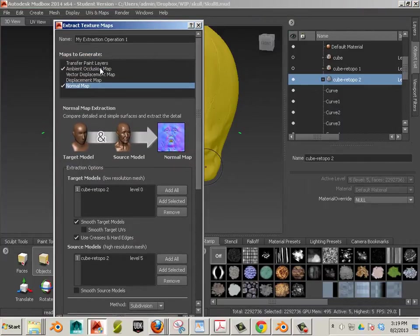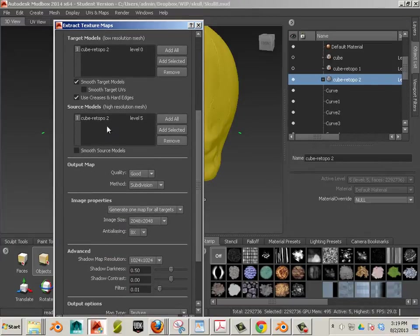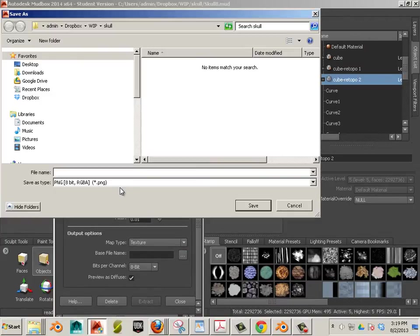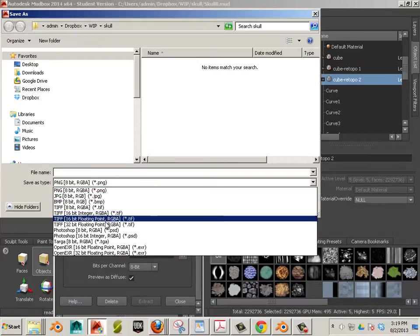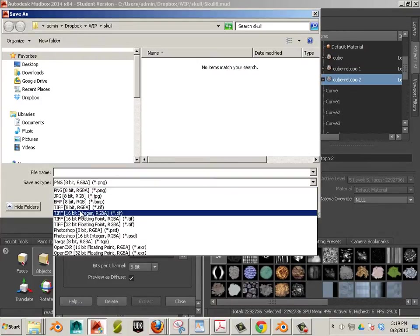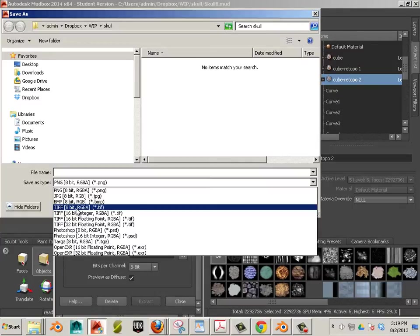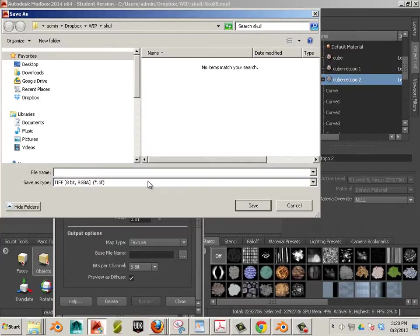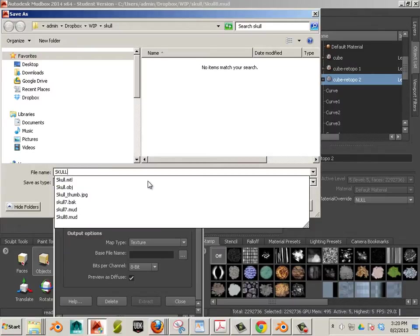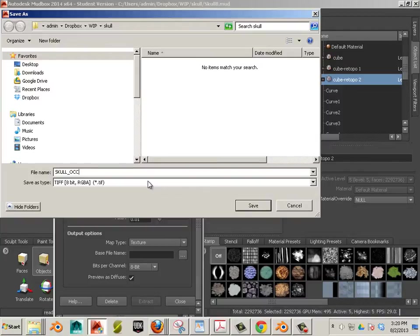Now, for the ambient occlusion map, I have to set that up. Notice it's mainly set up already. The only thing I need to do is name the map. For this one, I don't need 32-bit. I can go to TIFF 8-bit for this. Normally, I'd go TIFF. And then if I have a target like, let's say, the UDK, I worry about the conversion at Photoshop level. So this is skull underscore OCC for ambient occlusion.